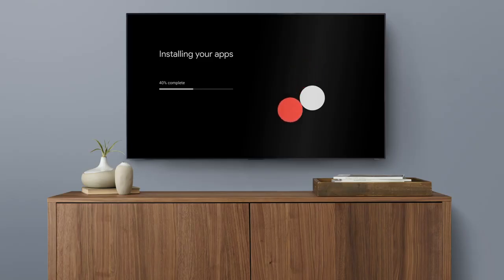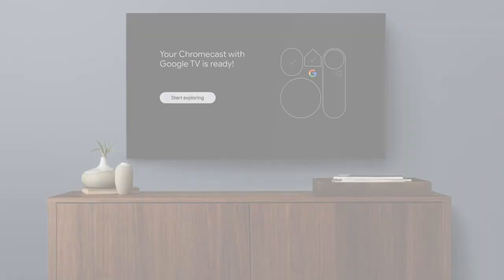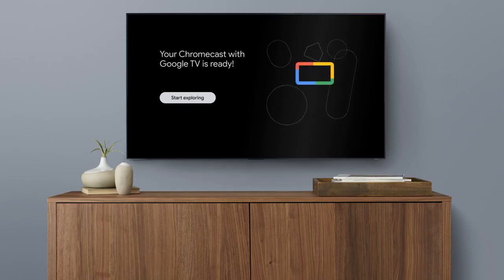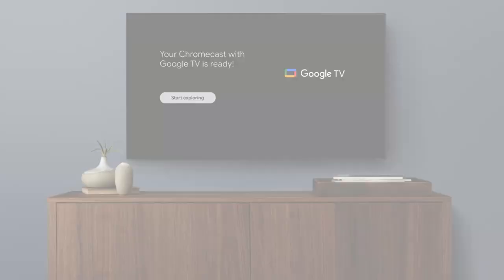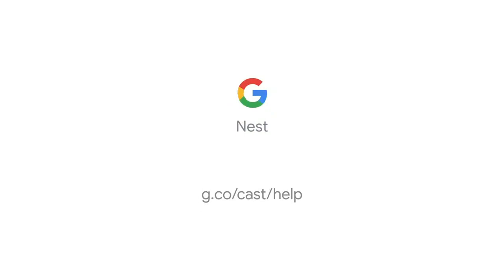The streaming services you choose during setup will now be installed. Your Chromecast with Google TV is now ready to use. That's it. To learn more, visit the Chromecast with Google TV Help Center.